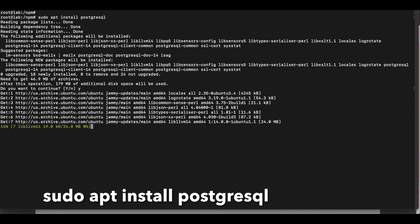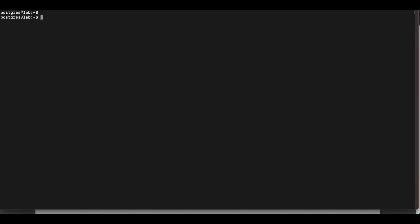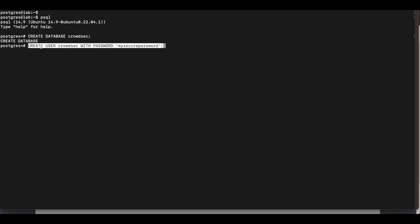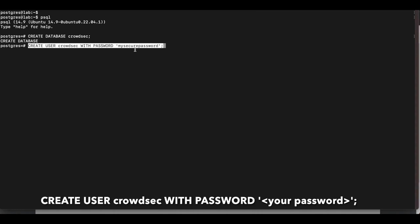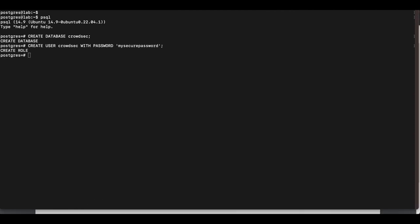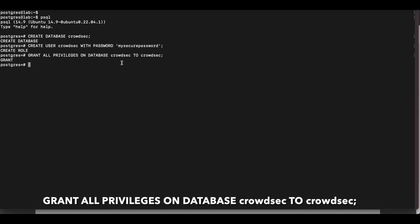Run sudo apt install postgresql. Once installation is complete, log in as the postgres user, then run psql. Create the database with: CREATE DATABASE crowdsec; You should get a 'CREATE DATABASE' response. Next, create a user: CREATE USER crowdsec WITH PASSWORD 'your_secure_password'; Then grant privileges: GRANT ALL PRIVILEGES ON DATABASE crowdsec TO crowdsec; Once done, press Ctrl+D and exit back to your regular user.